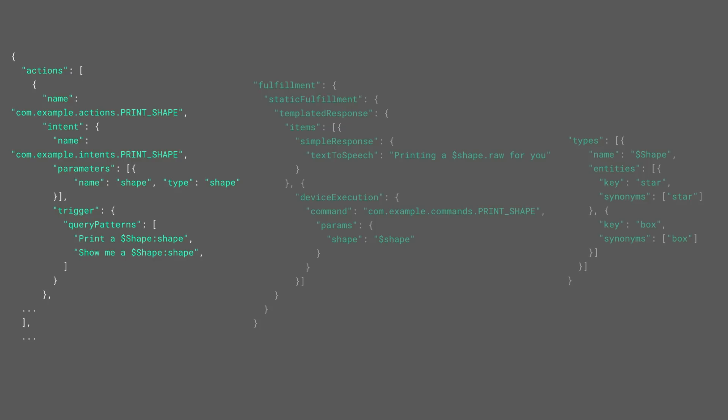Print a star, print the box, show me a haiku. All of these actions are defined in an action package. You can use the gActions tool to deploy them. Your action package can also contain more than one action.